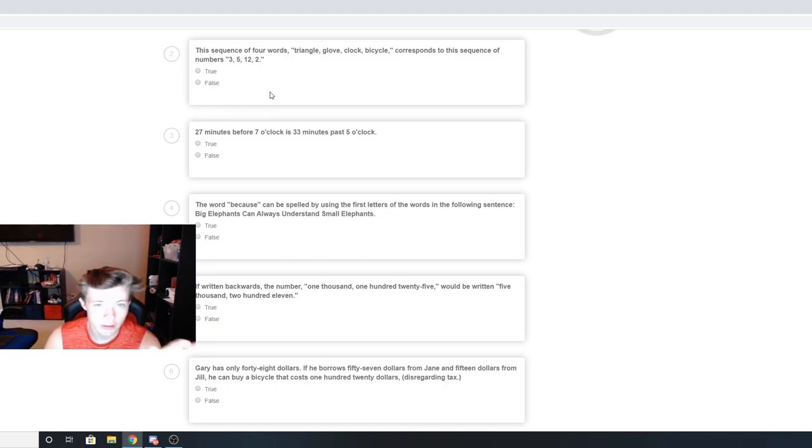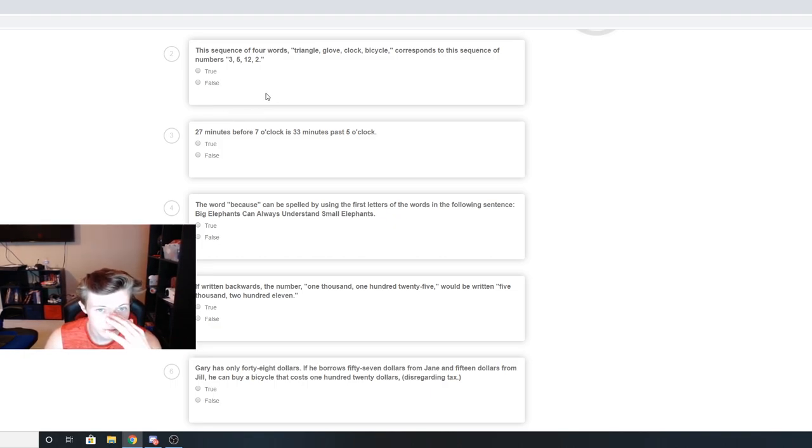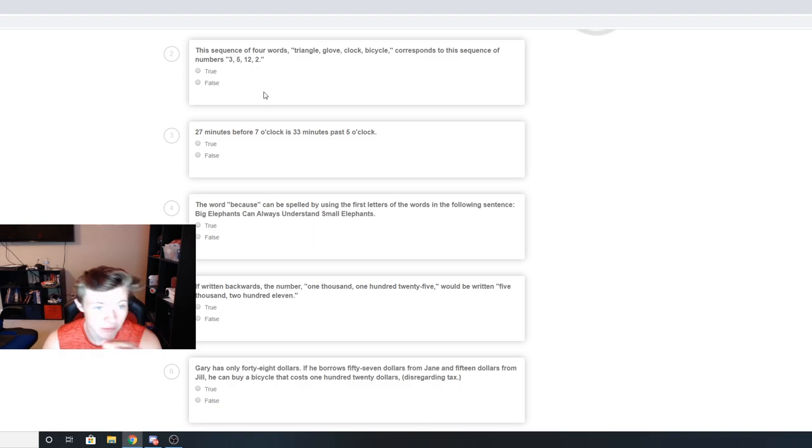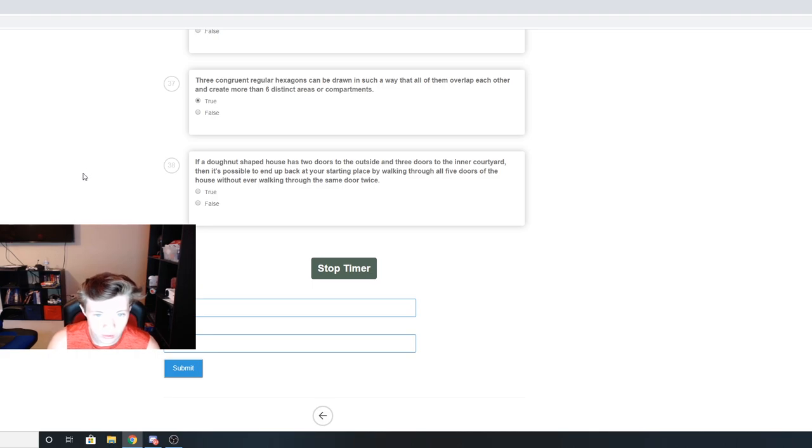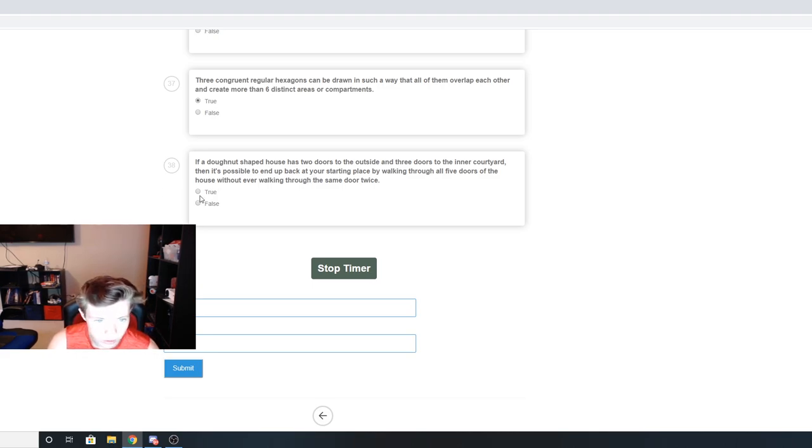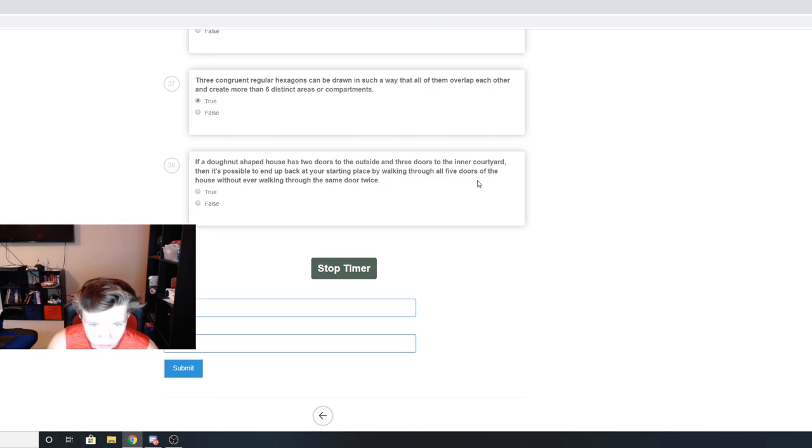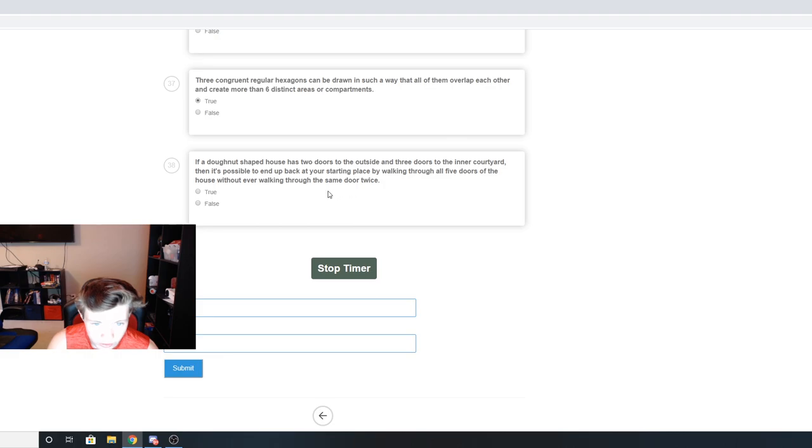This one that asked about the triangle, glove, box, bicycle or whatever, I'm skipping that one. I'm going to go to that one later. All right, I can't figure that out. A donut-shaped house has two doors to the outside and three doors to the inner courtyard. Then it's possible to end up in your starting place walking through all five doors without walking through the same door twice.